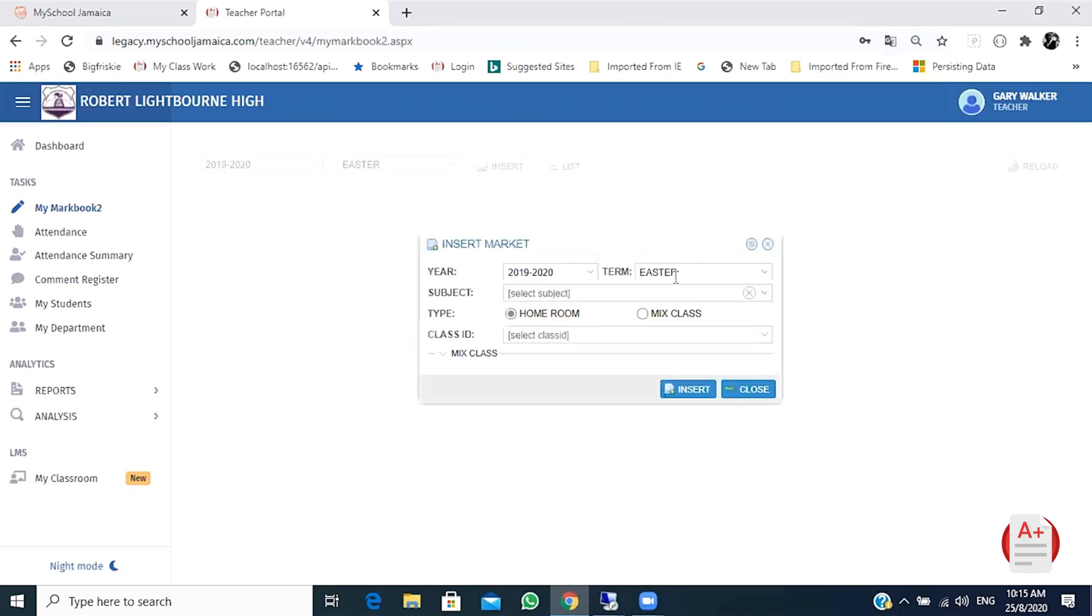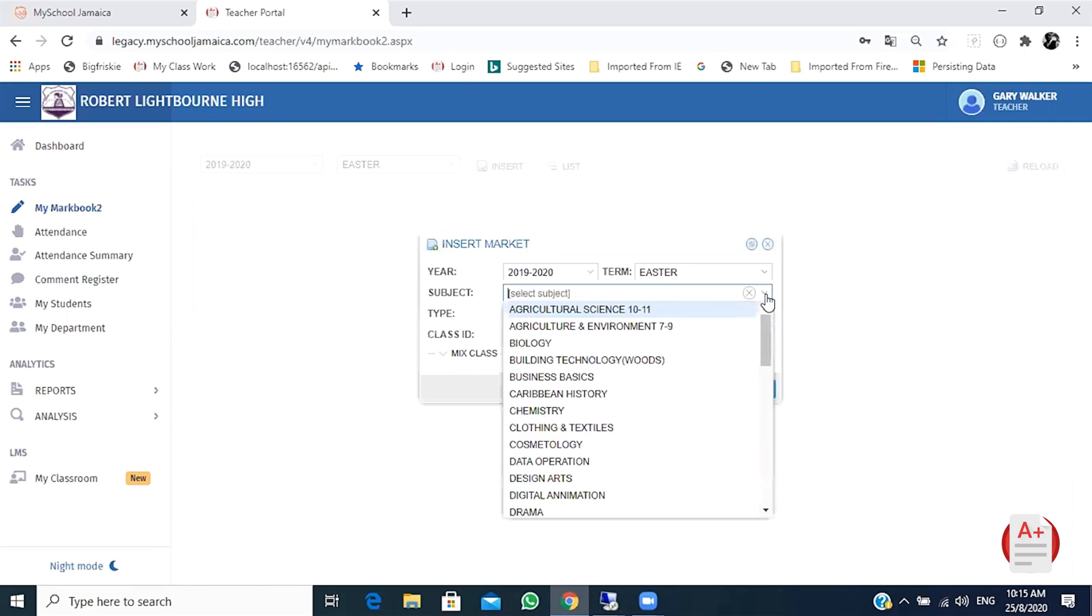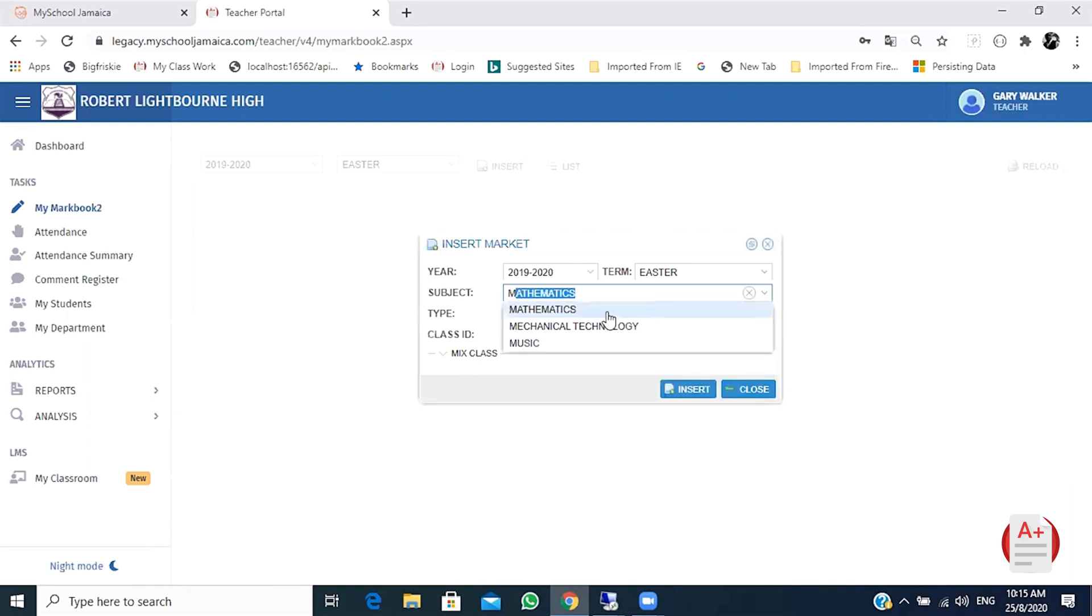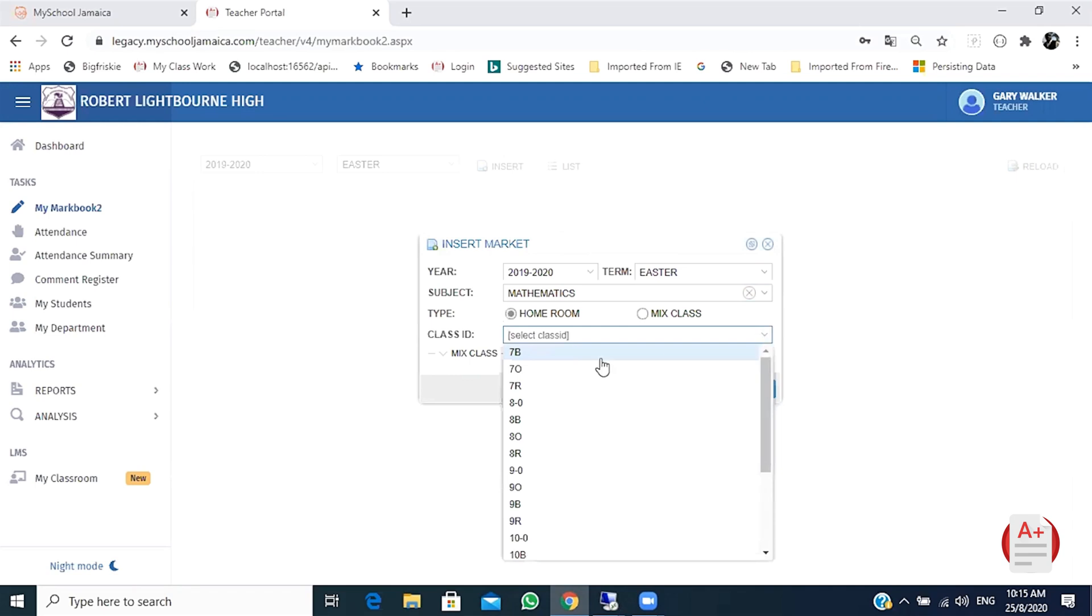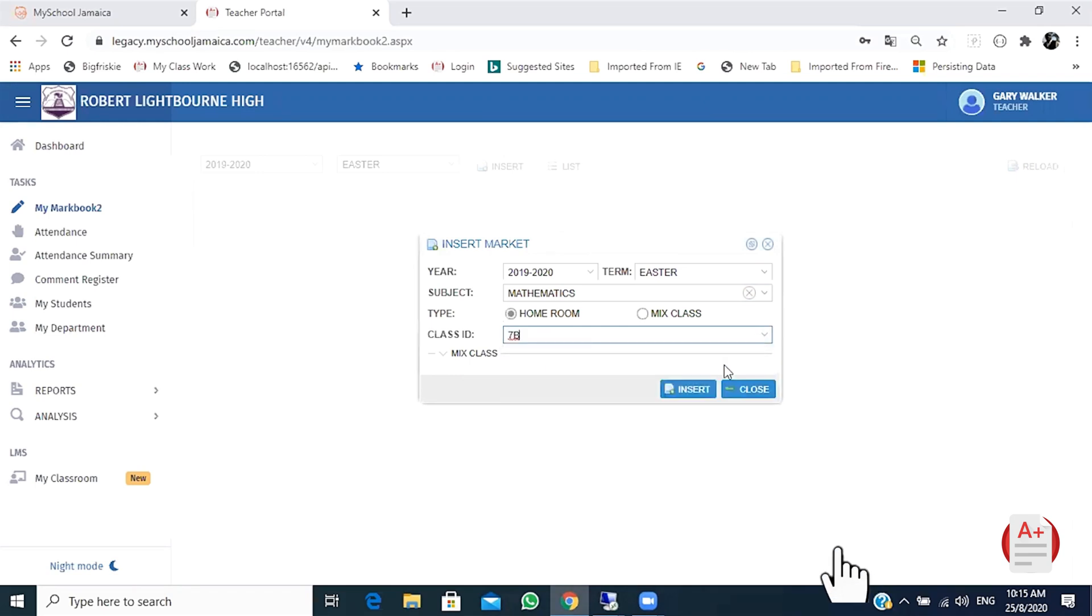In the tab that popped up, fill out the information with the subject grade, the class you teach, the correct academic year, and the term. When done, click insert.